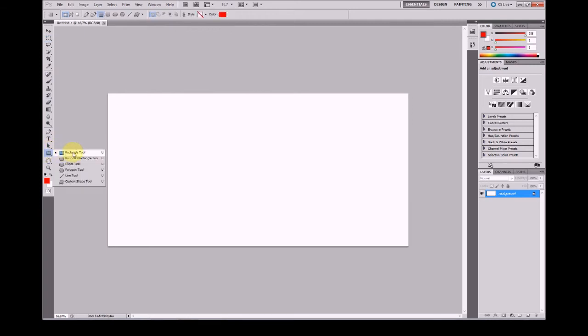Rectangle tool has options for creating rectangle tools, rounded rectangle, ellipse, polygon, and even custom shape tools.